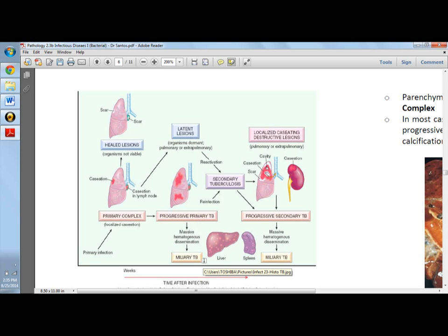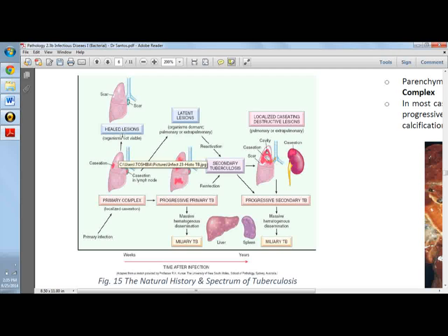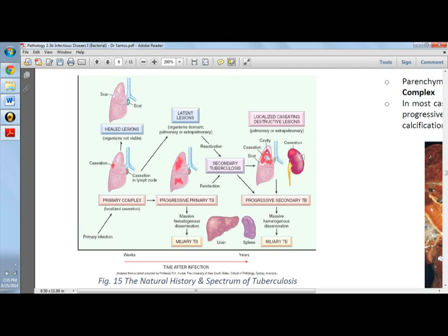Lymphohematogenous dissemination may result in tuberculosis meningitis and miliary tuberculosis. In secondary pulmonary tuberculosis, the disease involves the apex of the upper lobes of the lungs. There is apical disease with cavitation. In primary TB, there is usually caseation; in secondary TB, there is caseation, scar, and cavitation.